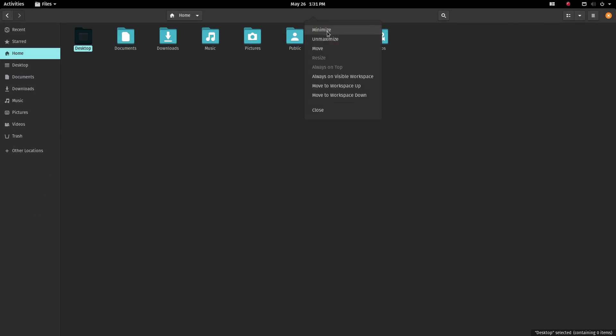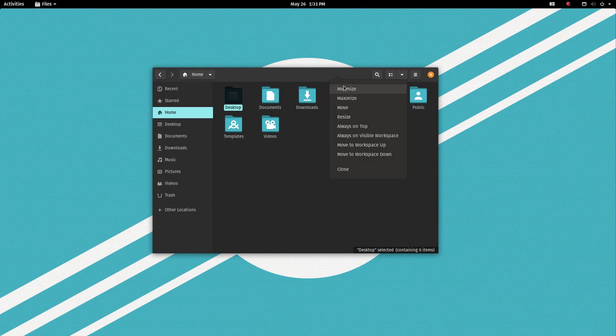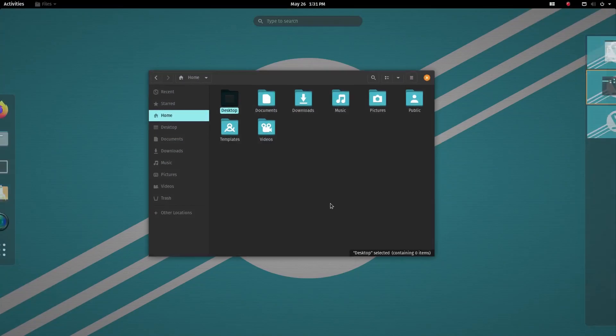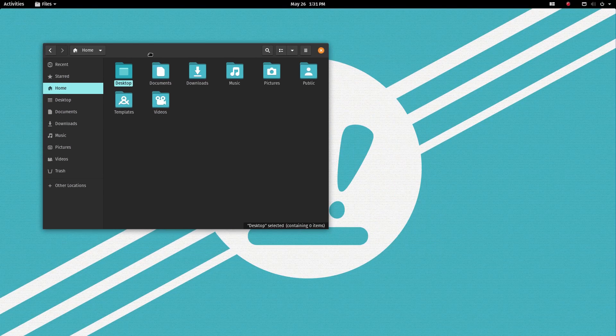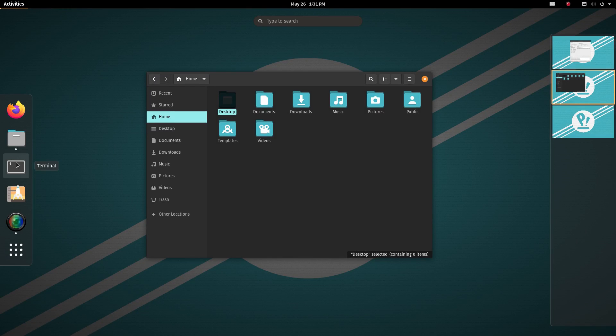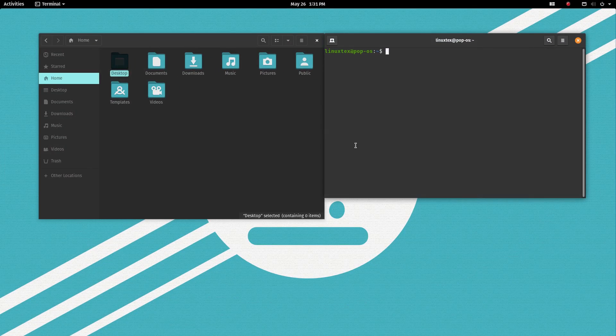It will be much more convenient to launch our favorite apps with a single click. You need to install an extension called dash to dock to correct this. Install instructions are given in the description below. This is more of a user preference matter so I'm not gonna count this as a con.